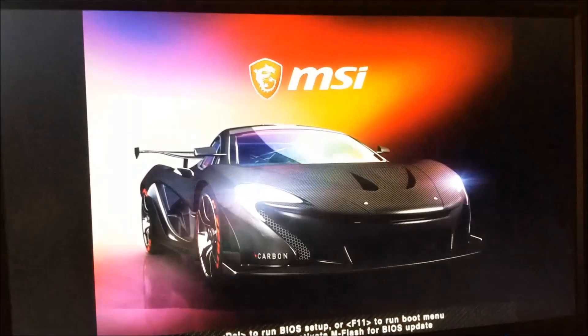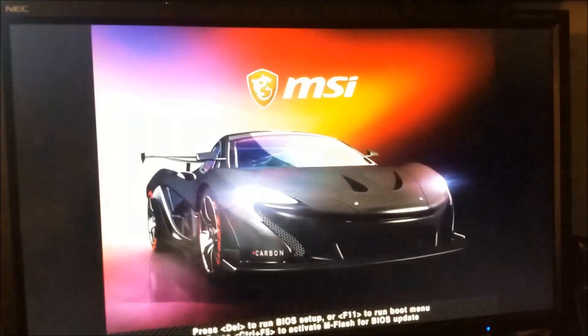And there we go. And there we are. MSI splash screen. Probably going to reboot again. I'm going to see the splash screen again. And finally it's going to boot up.